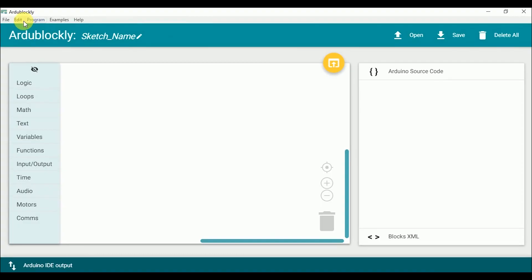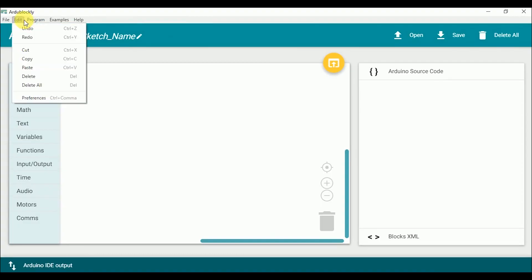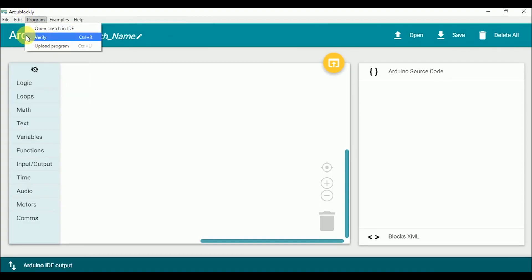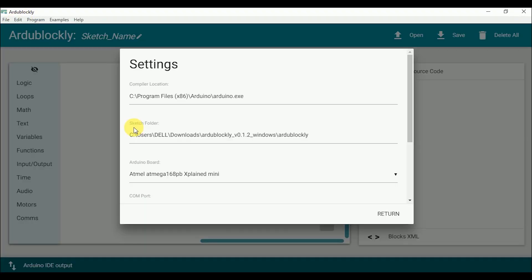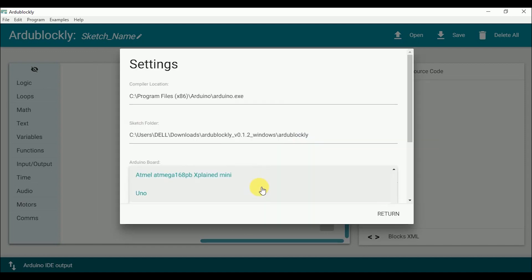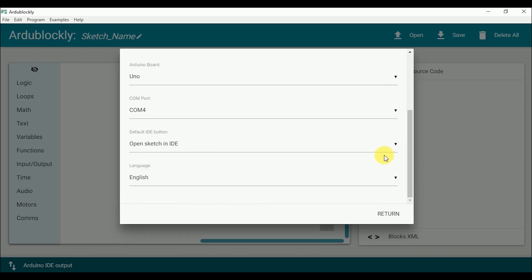Go to the edit tab and open preferences. Verify that compiler location is correct. Sketch folder is also shown here. Set your Arduino board here. Since I am using UNO so I am changing it to UNO. And make sure that your USB COM port is shown here where Arduino is connected. So now return back.